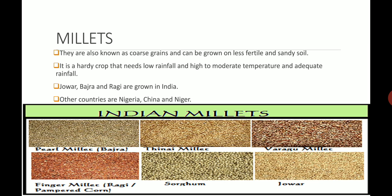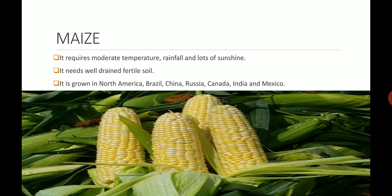Maize — you can say in Hindi, Bhutta — requires moderate temperature to grow, rainfall and lots of sunshine. It needs well-drained fertile soil. It grows in North America, Brazil, China, Russia, Canada, India and Mexico. In India you can find people eating this during the rainy season with masala mixed with it.